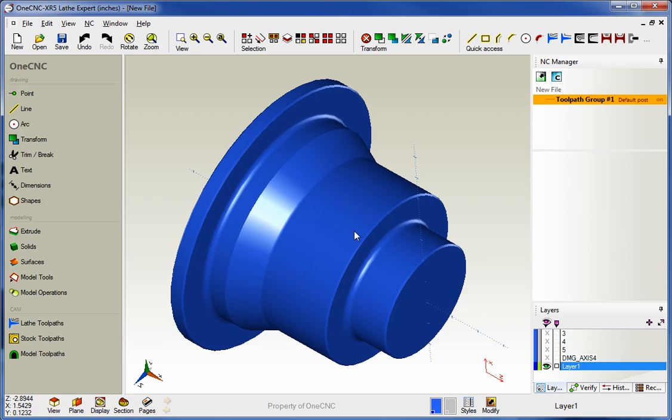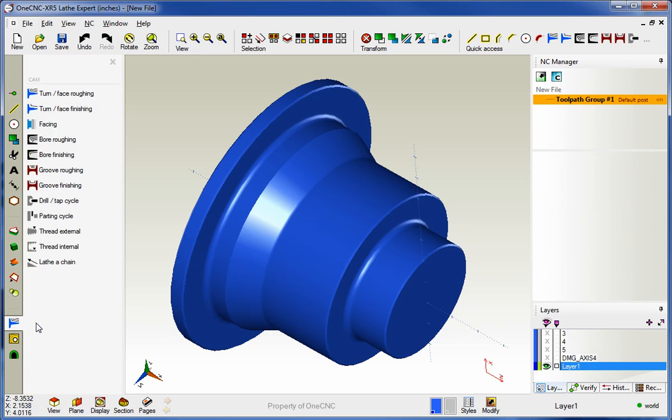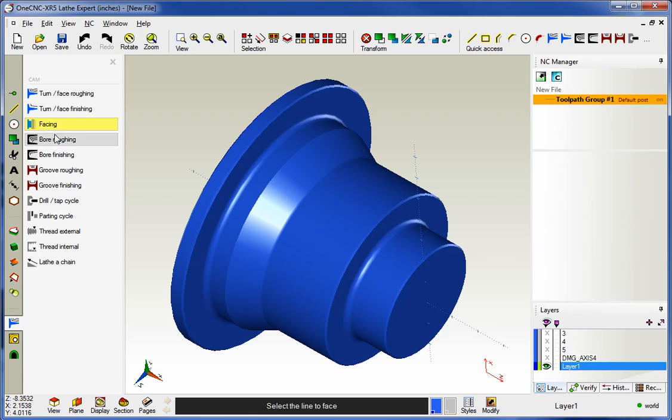Now to do that we're going to head over to the main toolbar, and from the CAM category I'm going to select lathe toolpaths, and from there we're going to select a brand new option called facing.